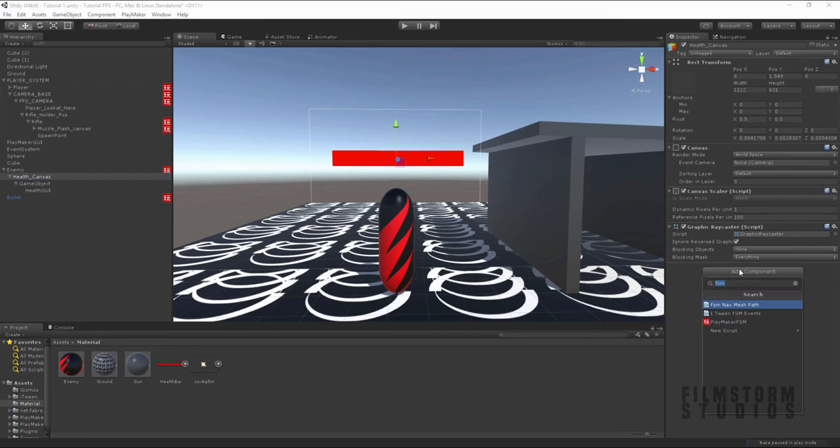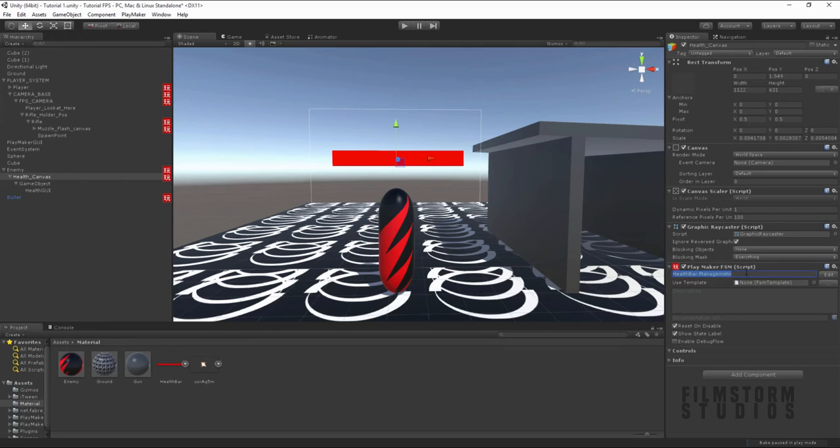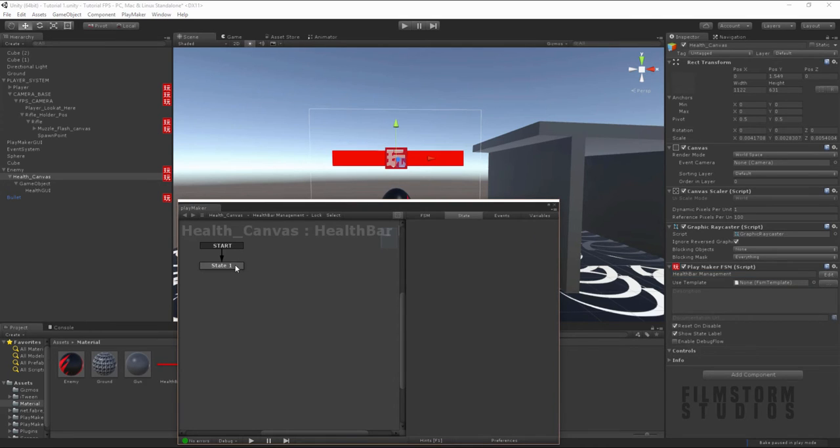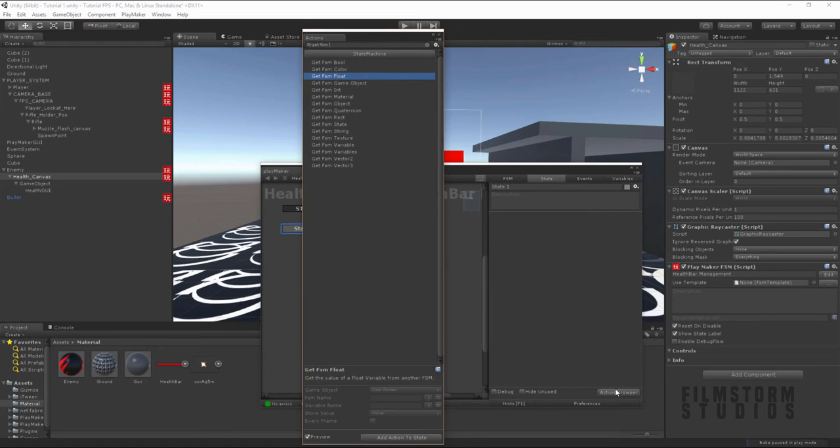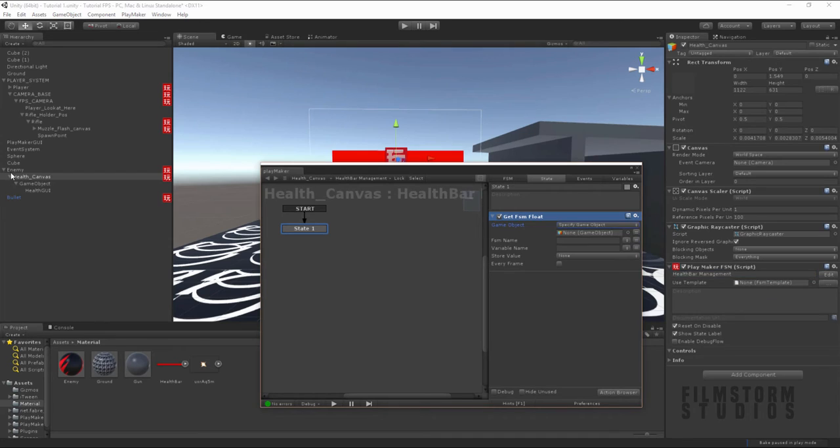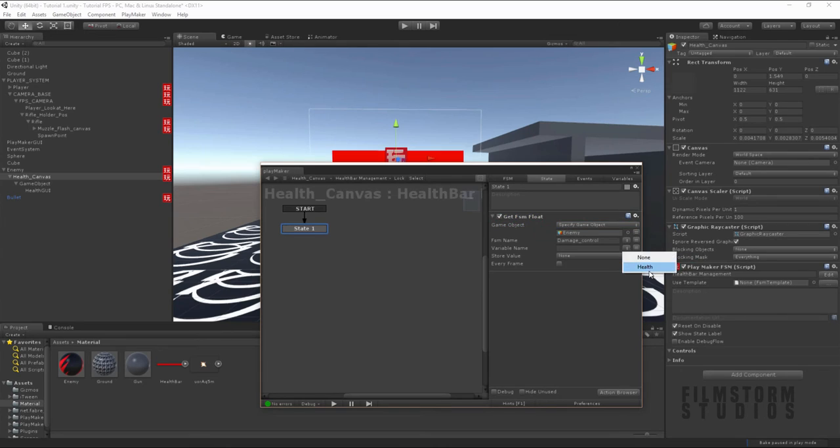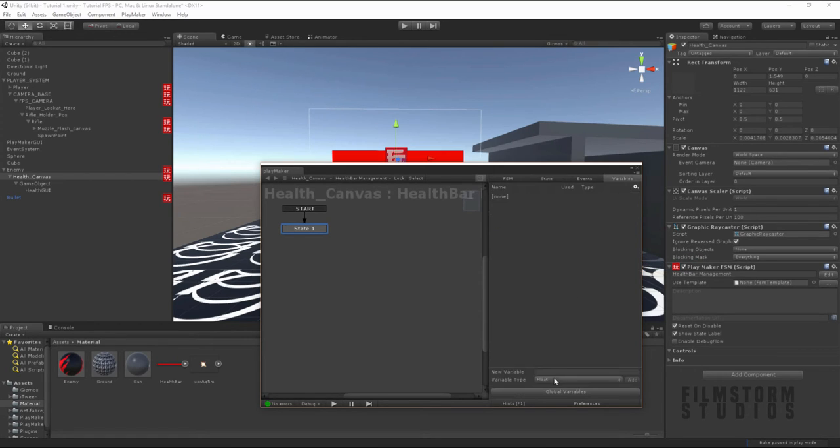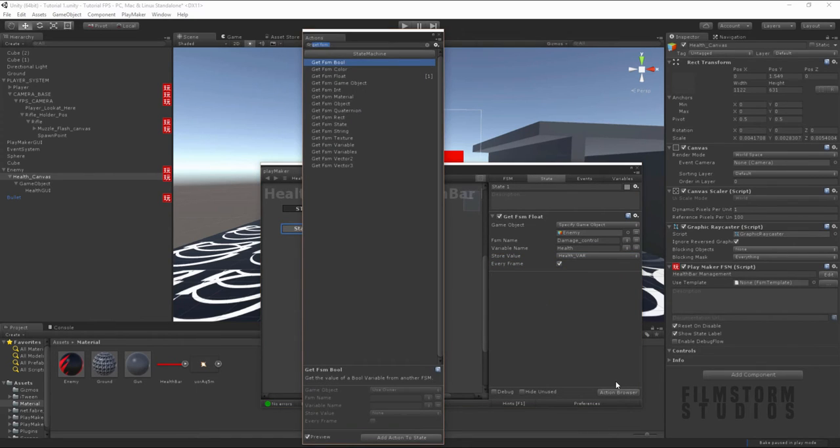So let's go to our canvas and create a new FSM. I'm going to call this our health bar management. Health bar management. I'm going to go edit. And we're just going to say, get FSM float. And this is basically going to say, we're going to get the float from another FSM. And you guessed it, we're going to get it from the enemy FSM. So let's say specify enemy. Cause it's itself. And we're going to say, get the damage control, get the variable, the health. And we're going to store that in a variable we will create. And we're going to say, we're going to call this the health bar variable. And we're going to say, get that every frame.